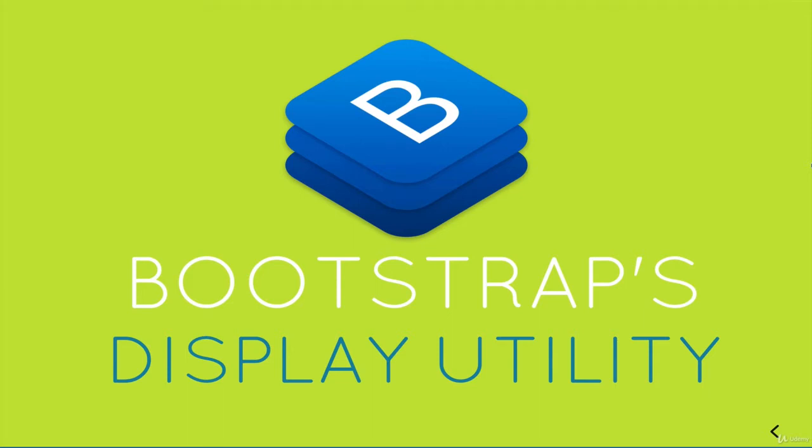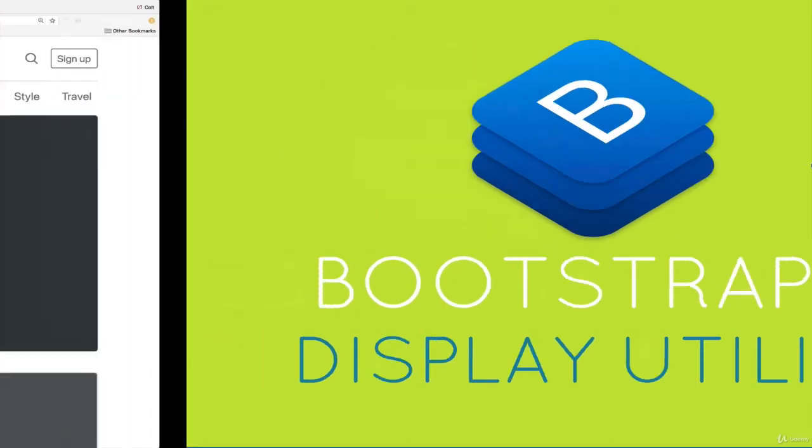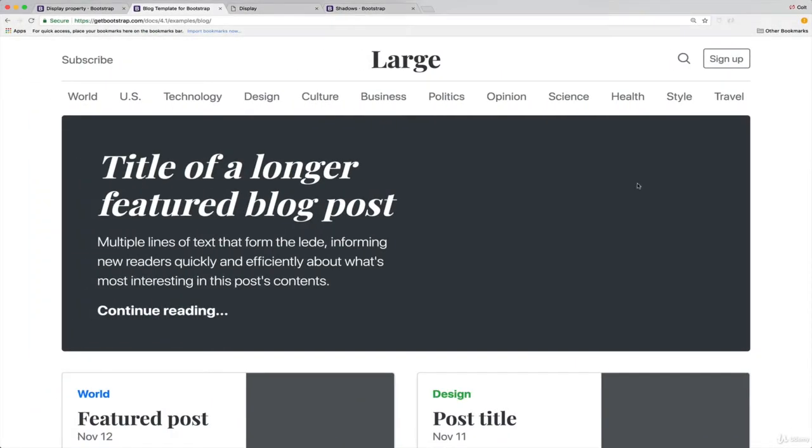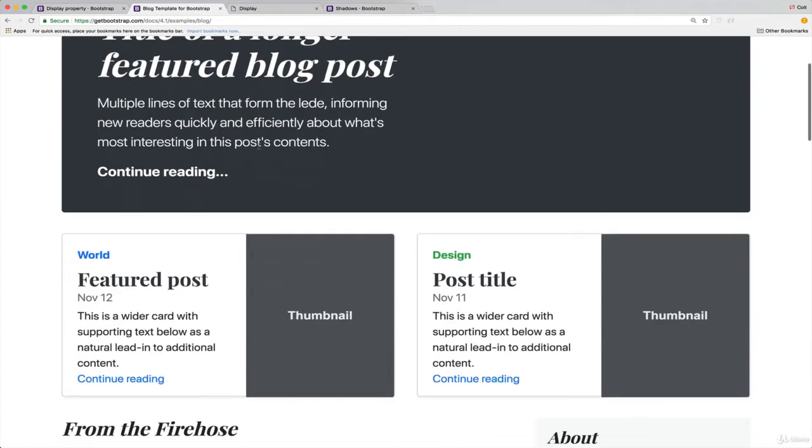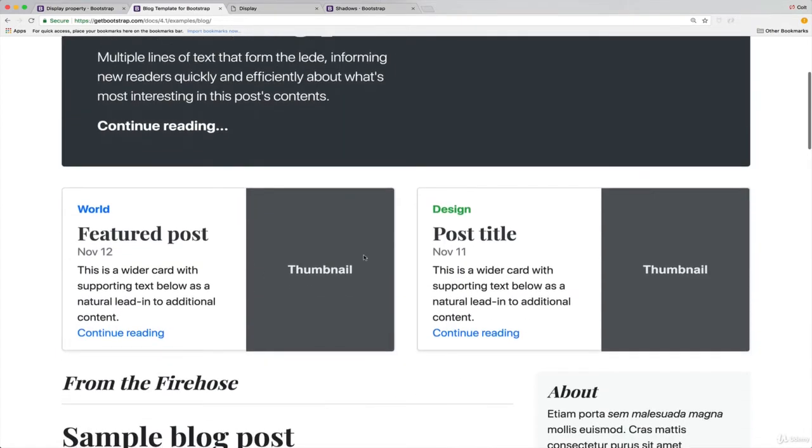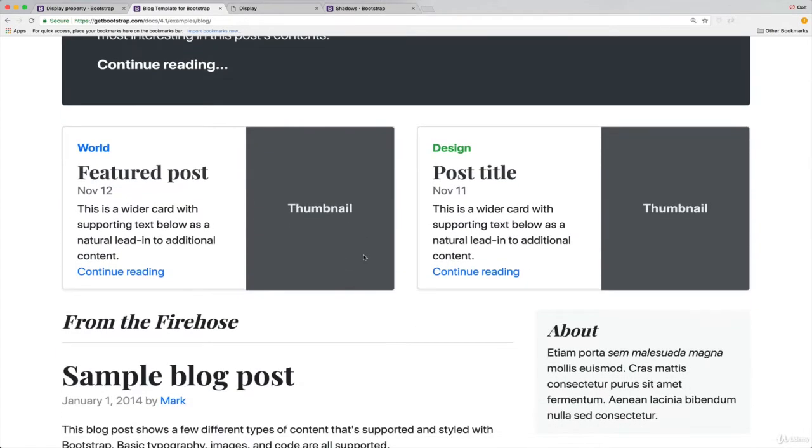If you're familiar with the display property, where you set display block, display inline, display none, basically this is an easy way of setting that using Bootstrap, just adding a single class. We don't have to write any CSS. However, it becomes really powerful when we can also include a breakpoint to change the display property, basically to hide and show things depending on the size of the screen.